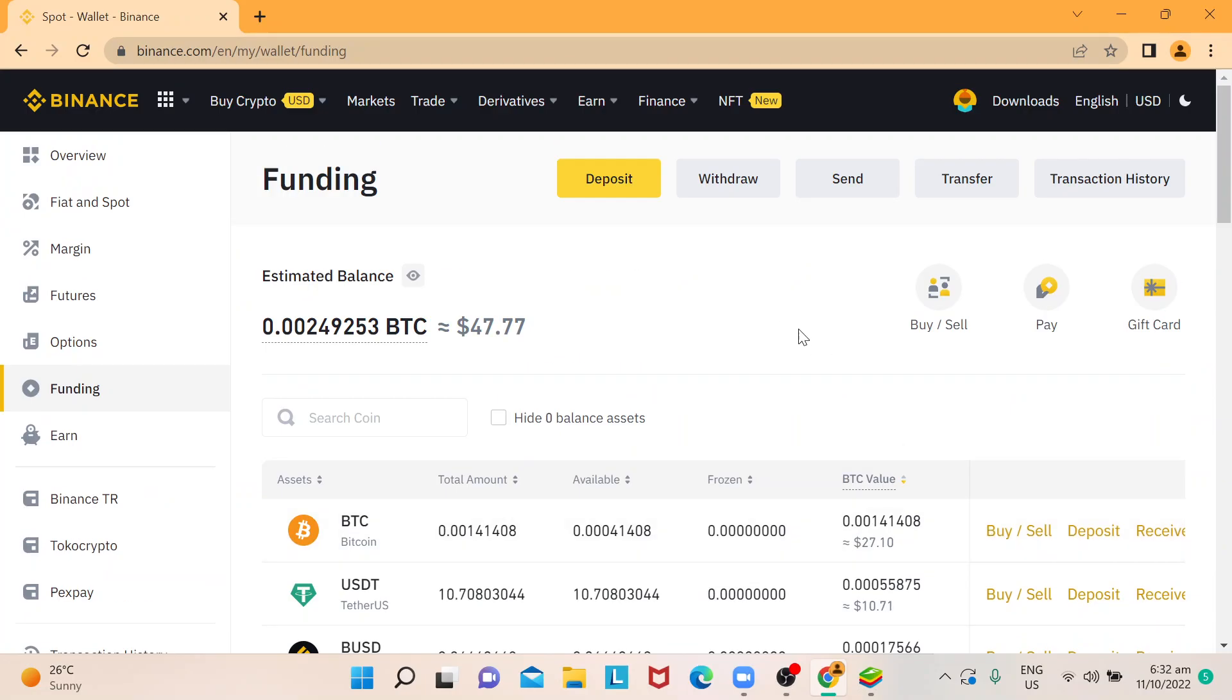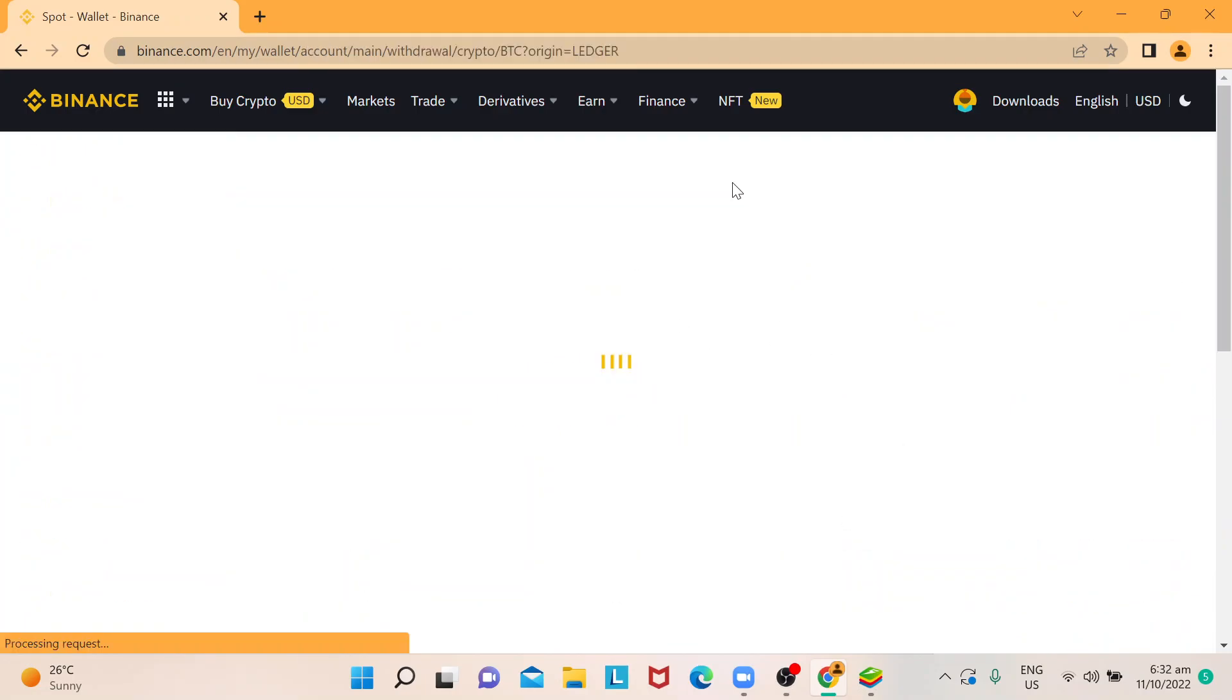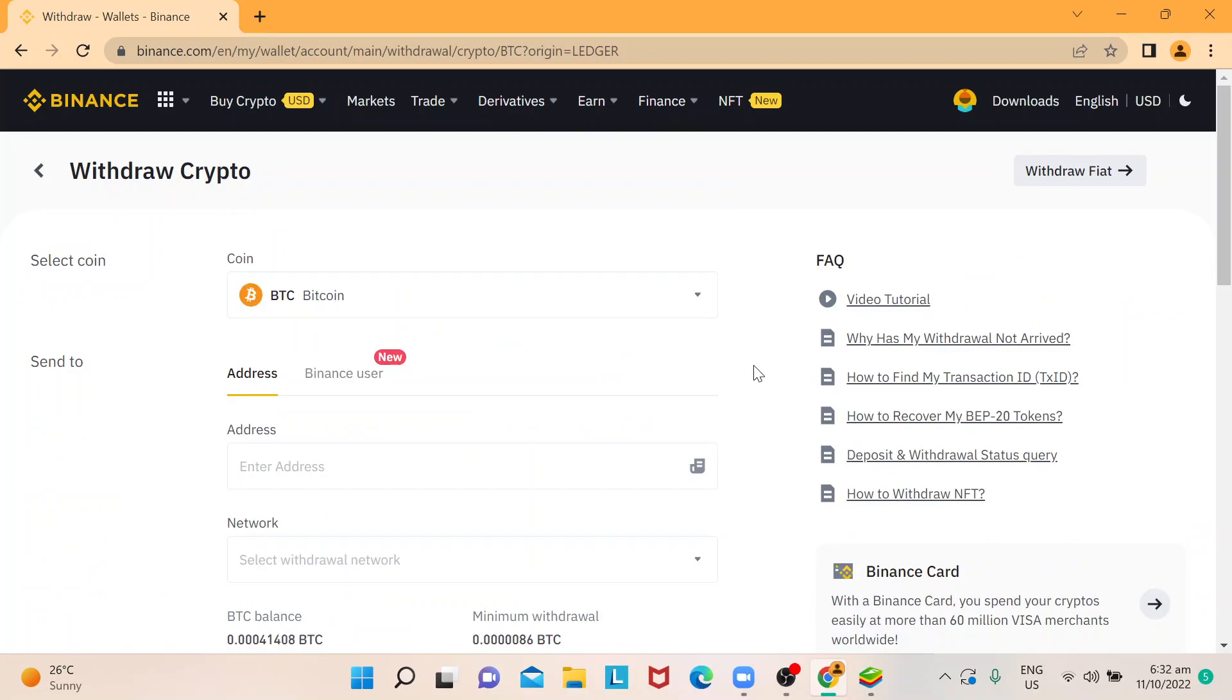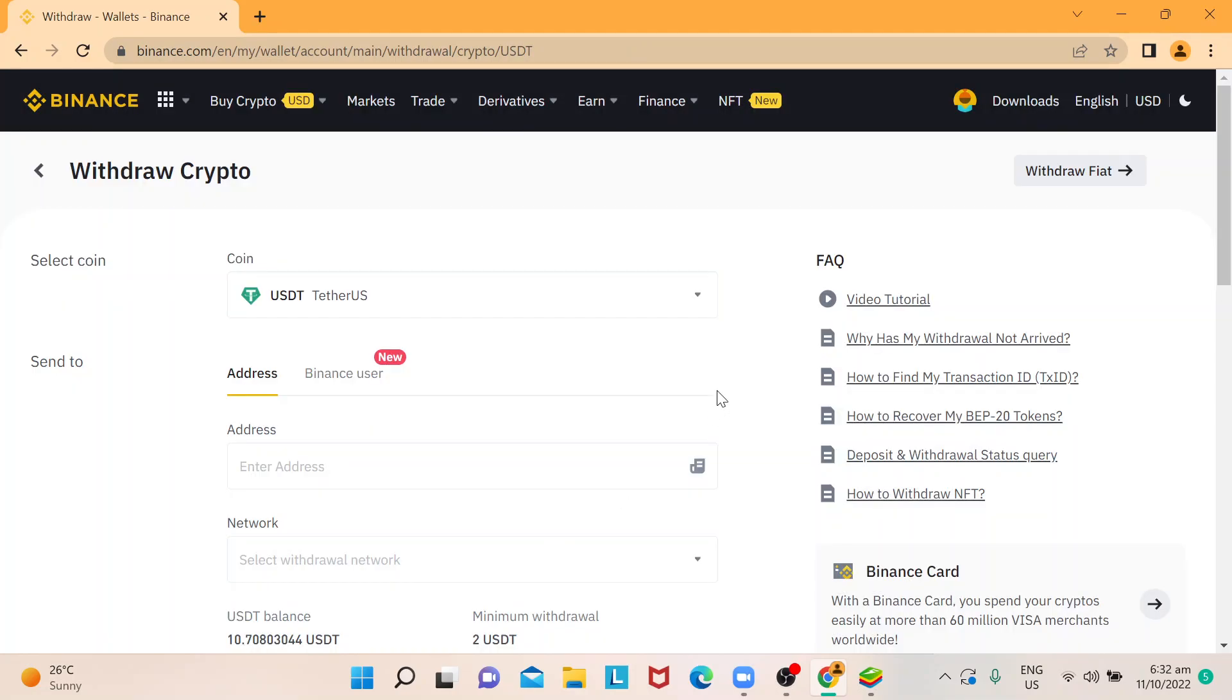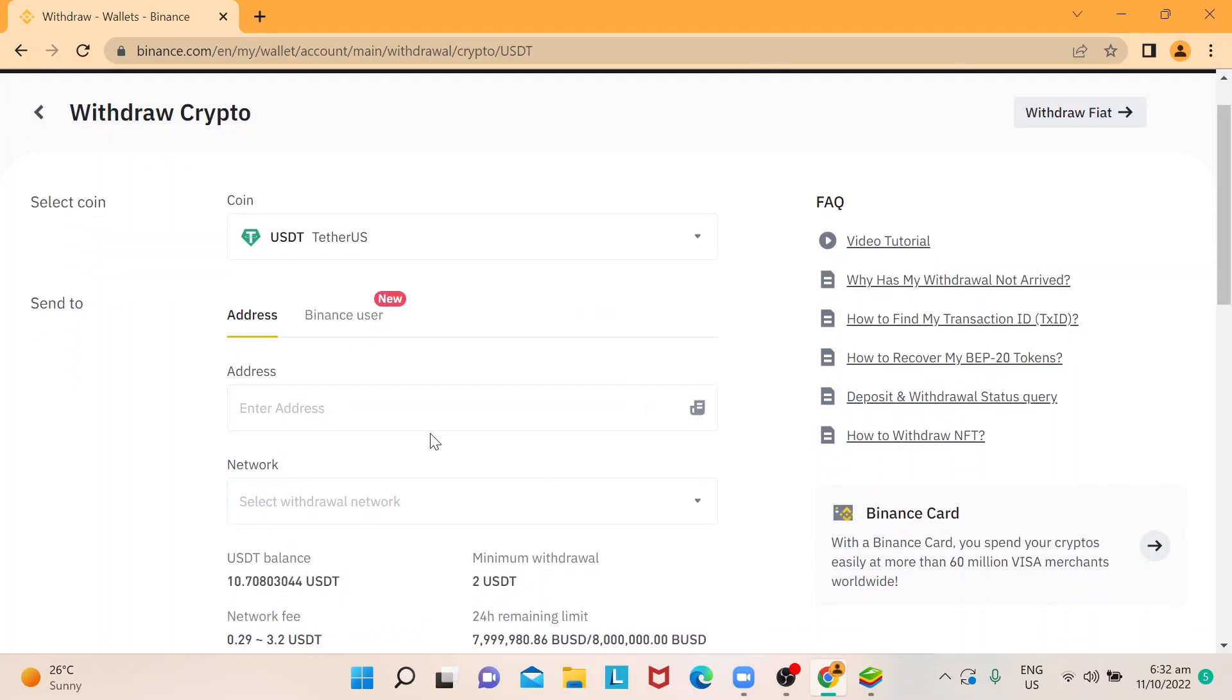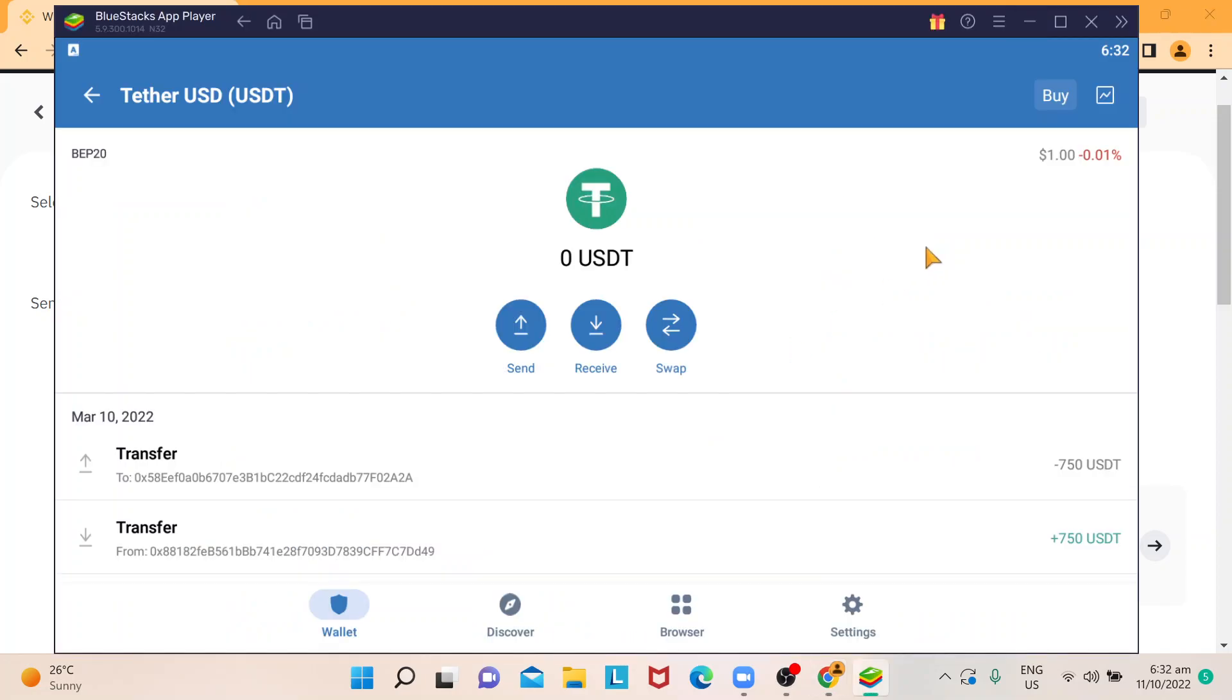So in this case, how we're going to transfer, we're going to be using the withdraw option. And then let's choose USDT for coin. And then in terms of address, so for the address, this is how I do it.